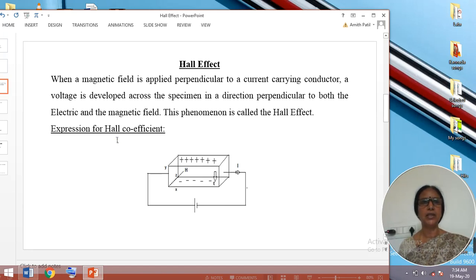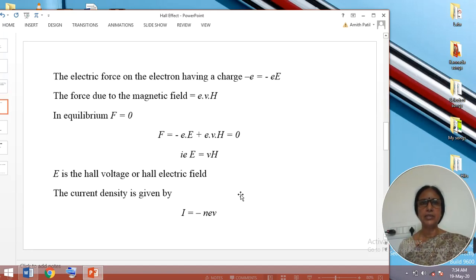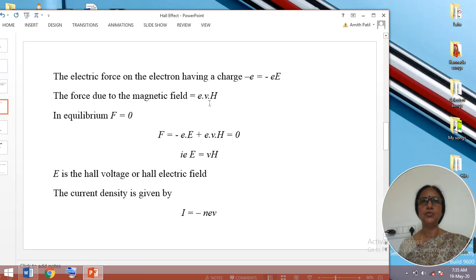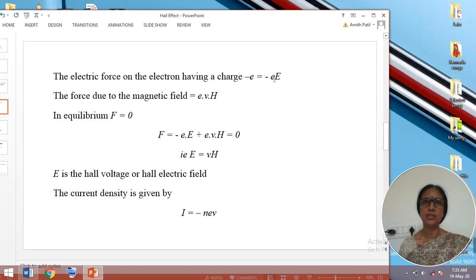Now let us calculate the Hall coefficient. The force on electrons due to the electric field is given by the expression minus e times E. The negative sign indicates that electrons are the conduction carriers, where capital E is the strength of the electric field. The force experienced by the charges due to the magnetic field is given by e times V times H, where e is the charge on the electron, V is the velocity of the electrons, and H is the strength of the applied magnetic field. The total force experienced by the charges F is the sum of these two forces.